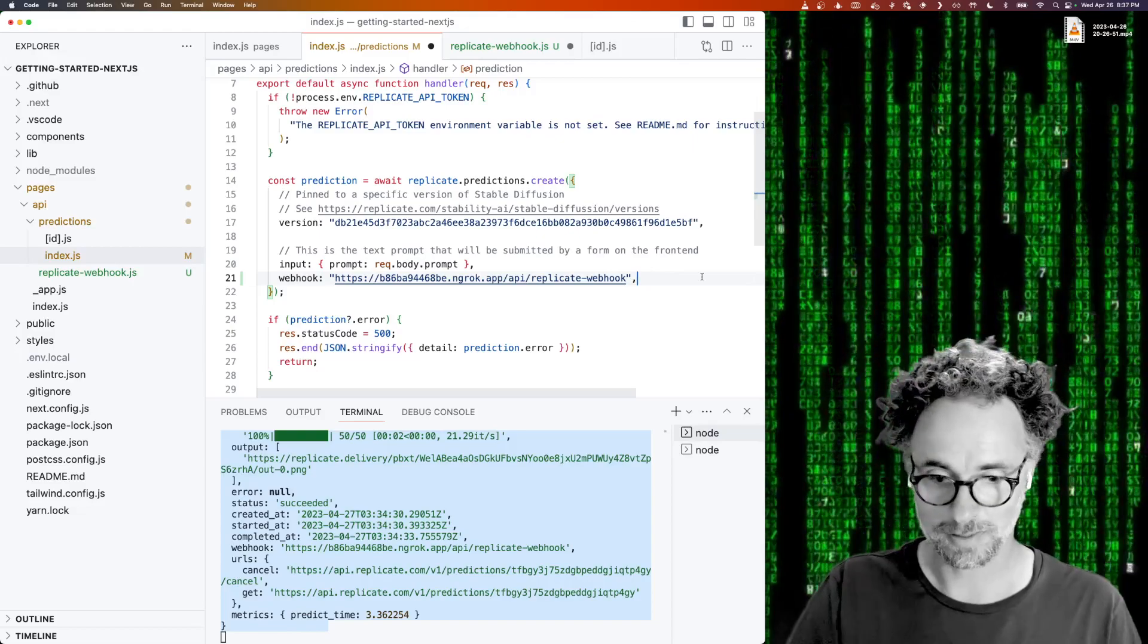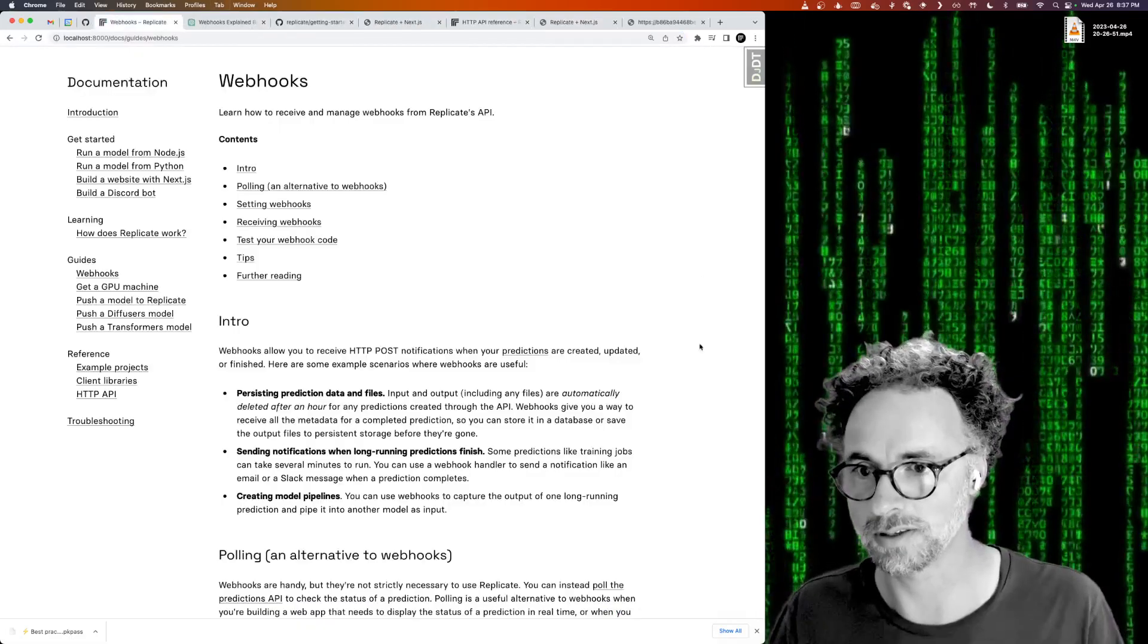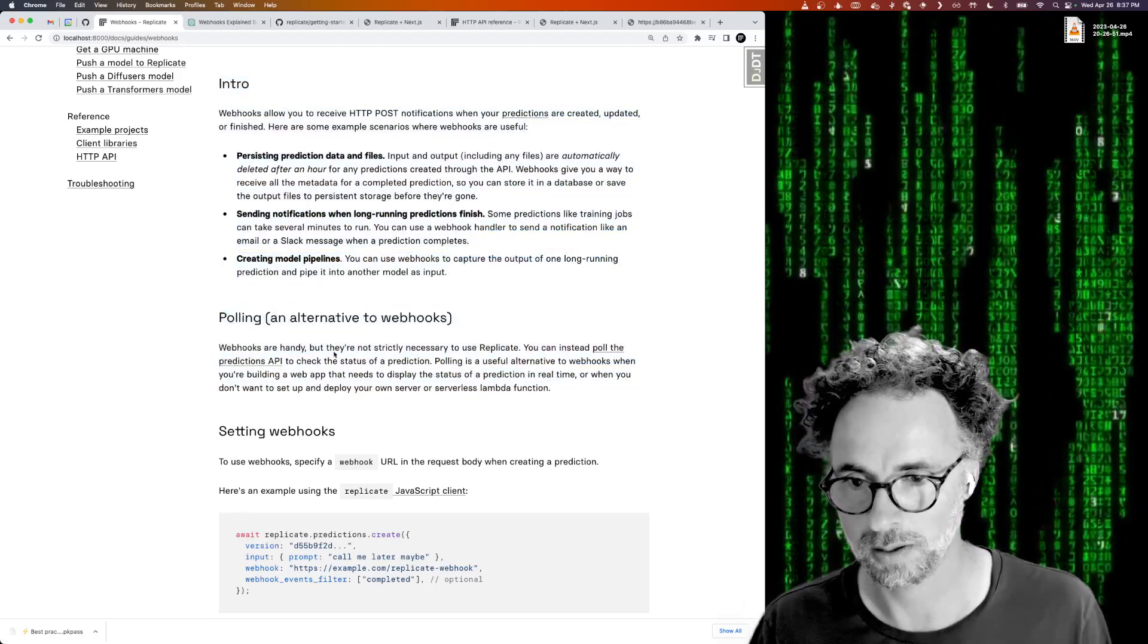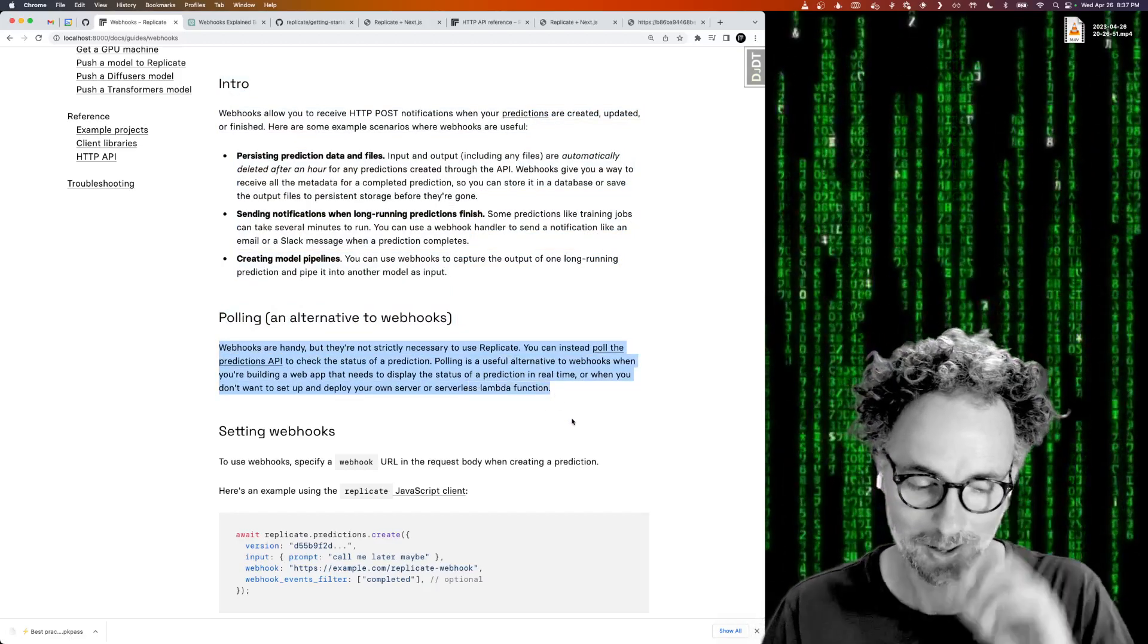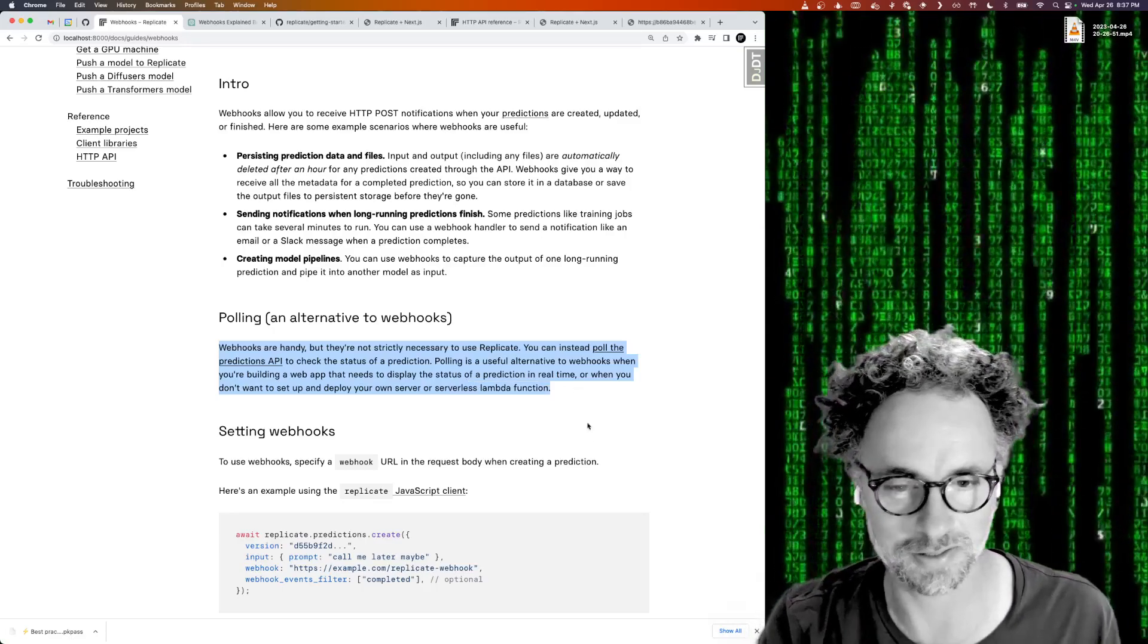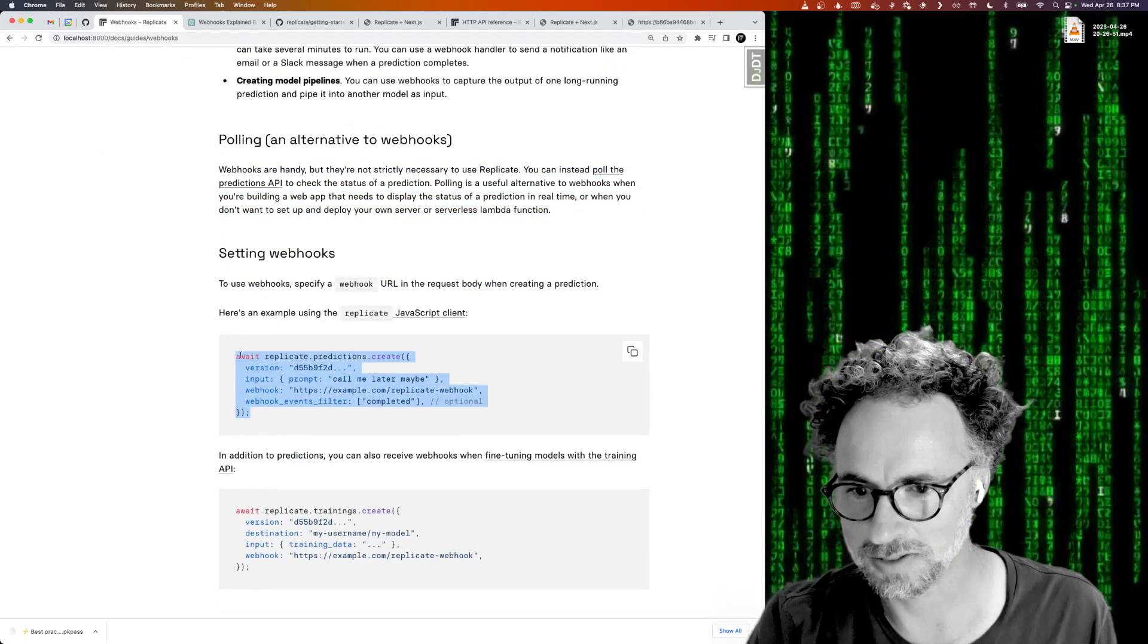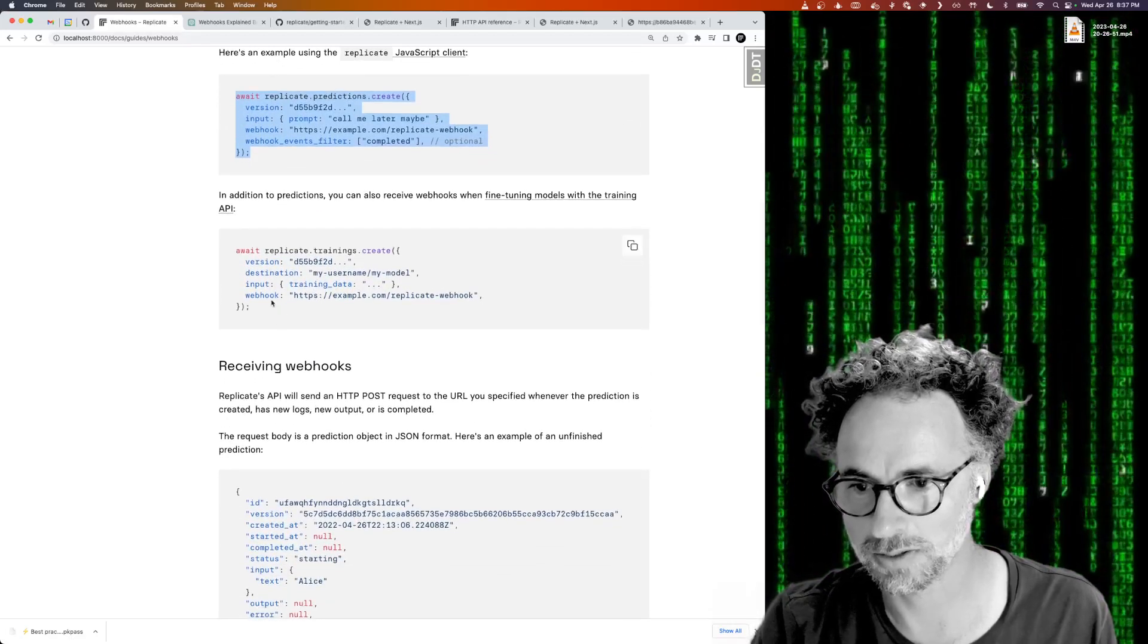So I think that's maybe all you need to know about how to handle webhooks. Let's take a look at this guide quickly. We covered polling. Polling is a way of just repeatedly hitting the Replicate API every few seconds or so to check the status of a prediction, and that's a perfectly good way to do it.